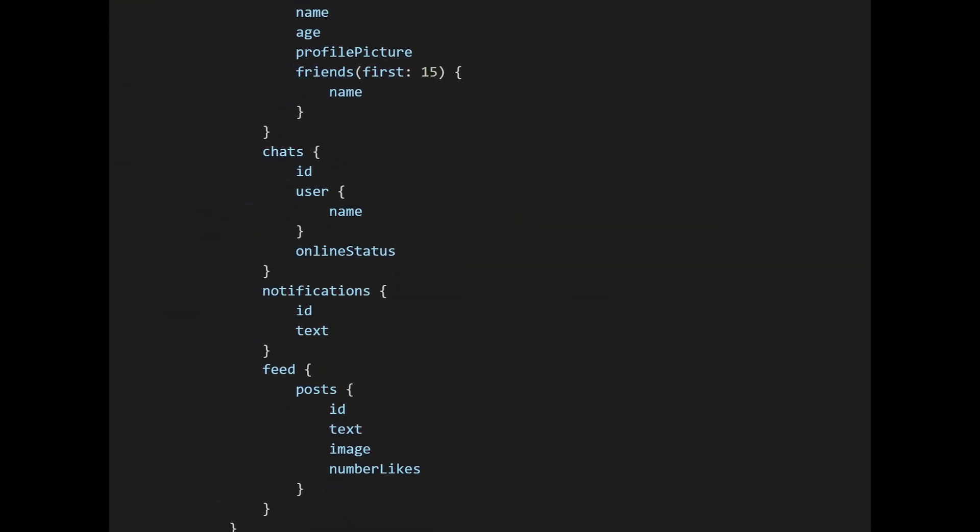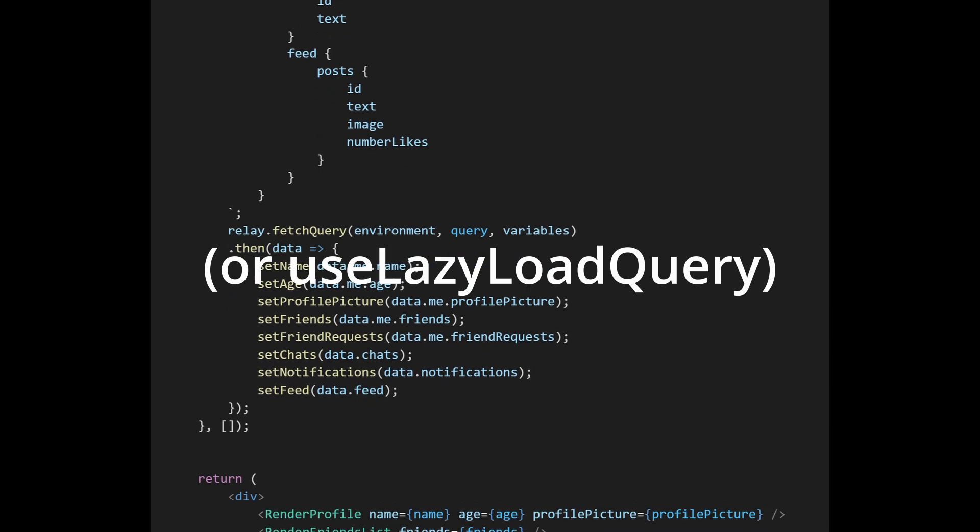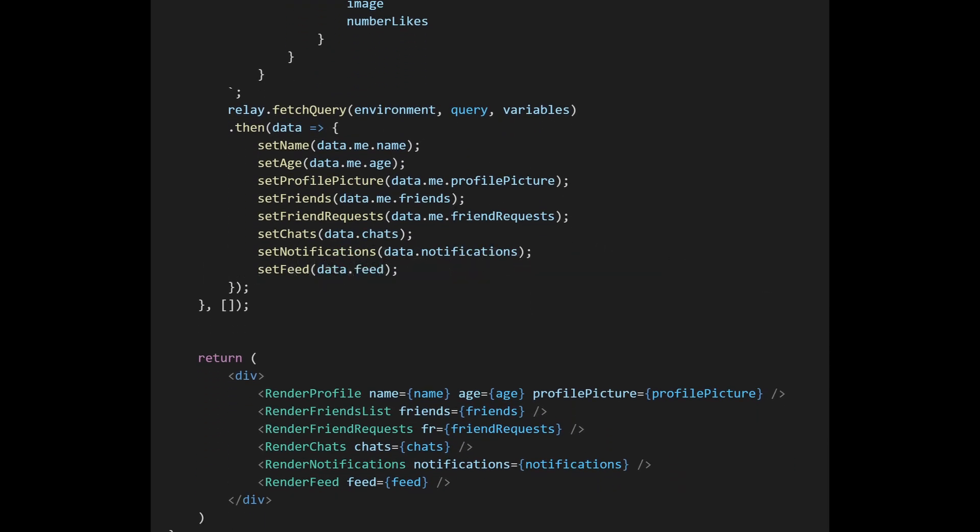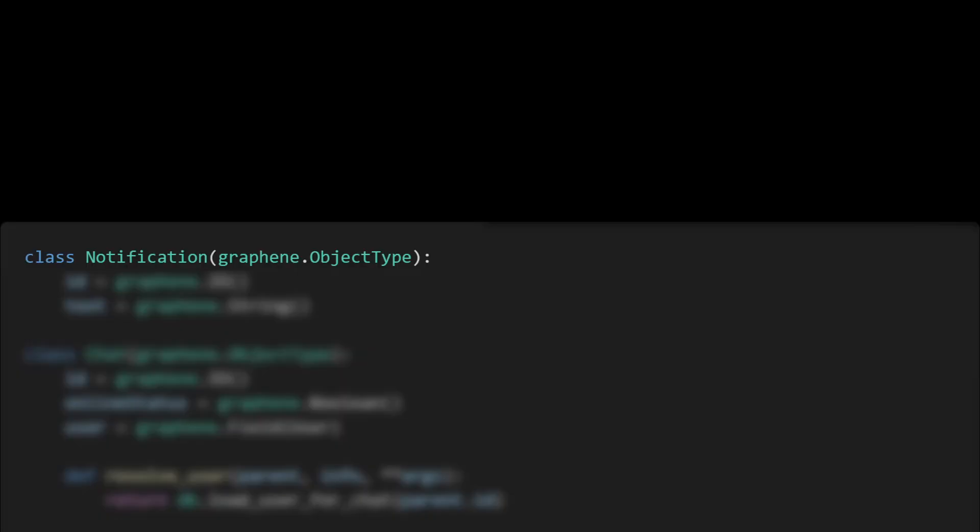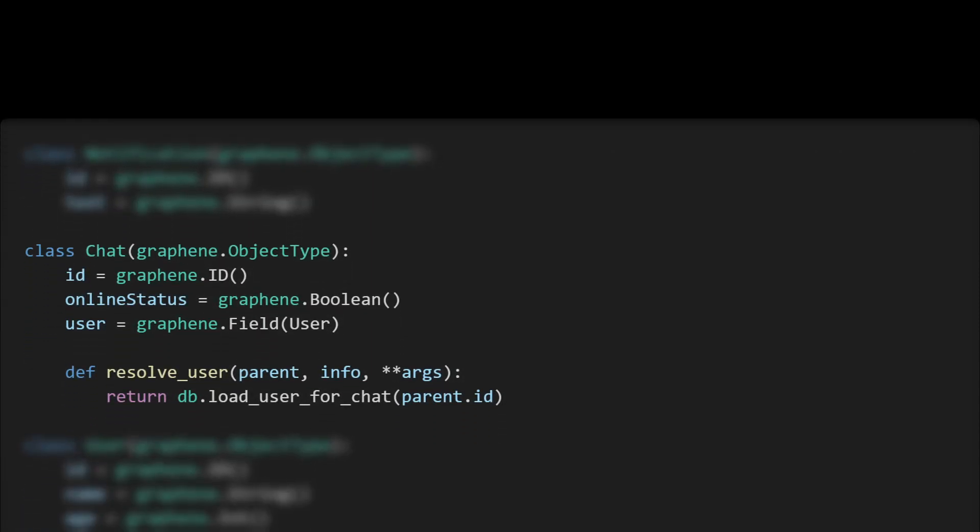We remove all the old REST API calls, then we insert a call to relay.fetch query. In the then we get the actual data, and now instead of six requests you only send one. Amazing! Let's also implement the server.